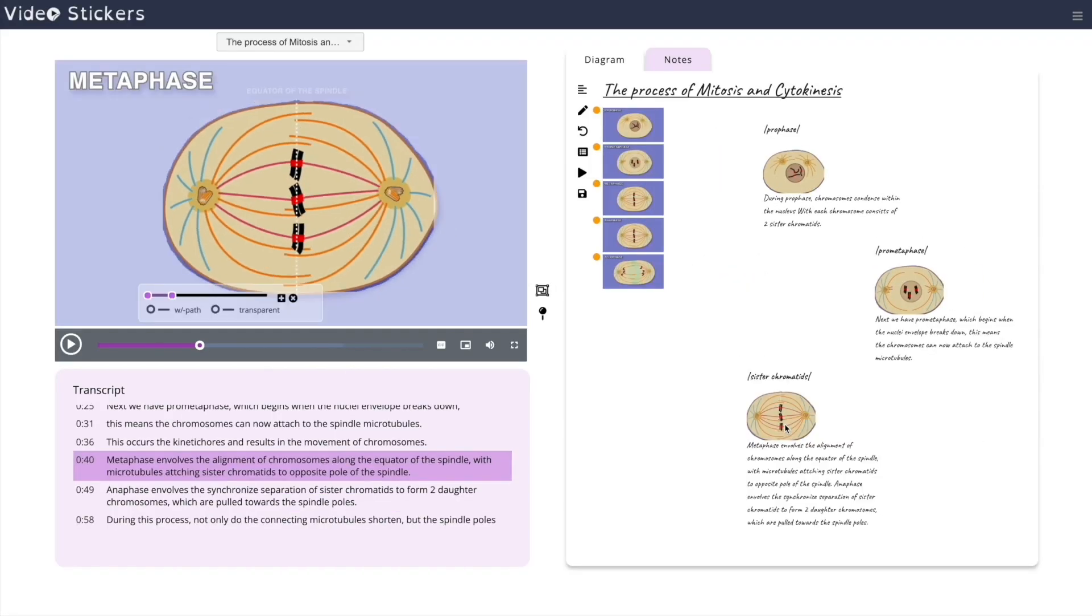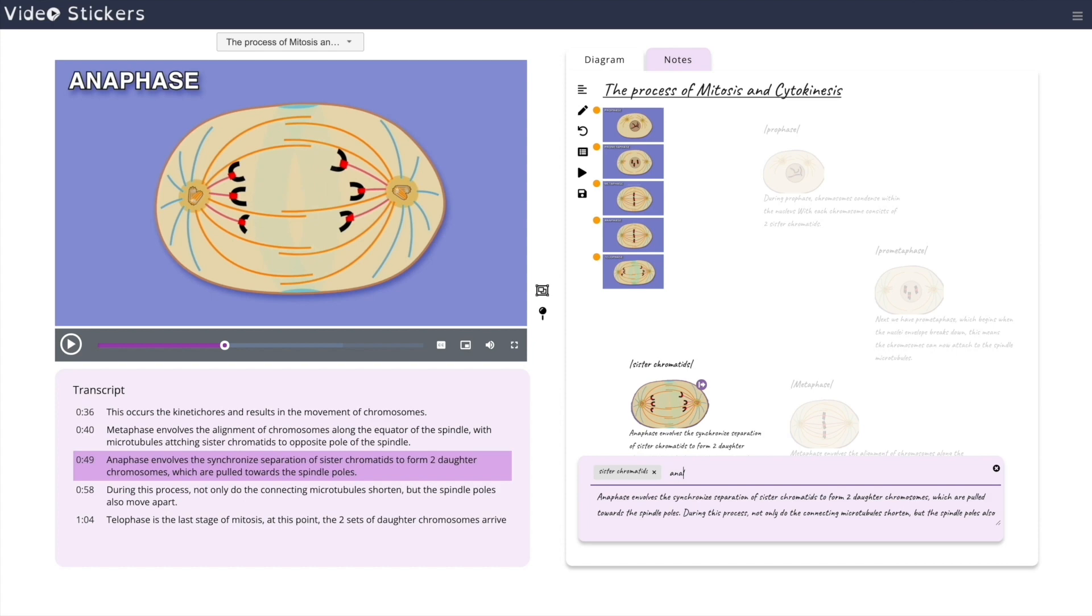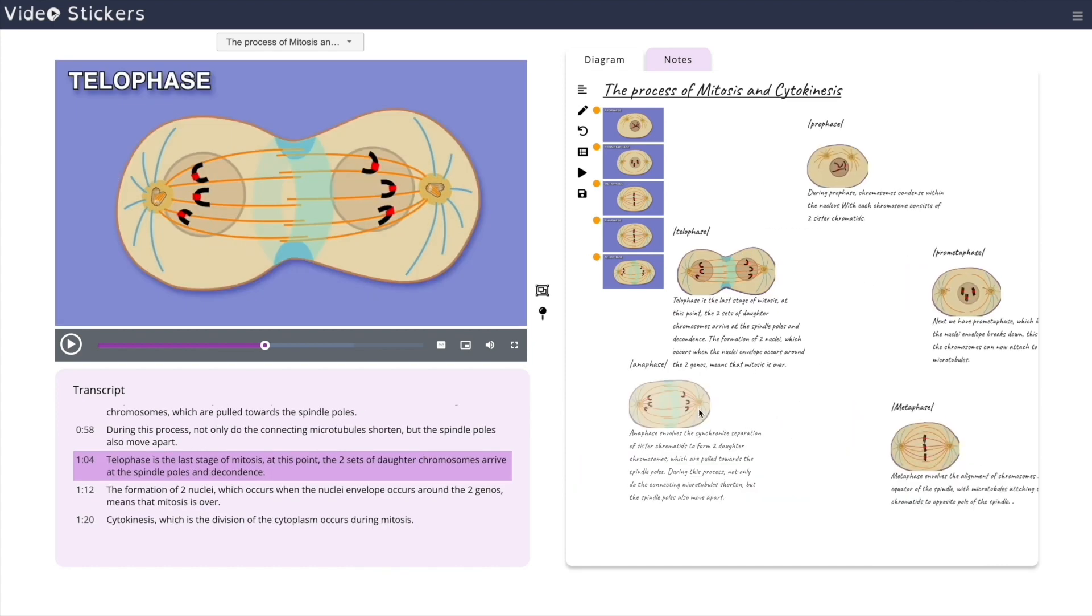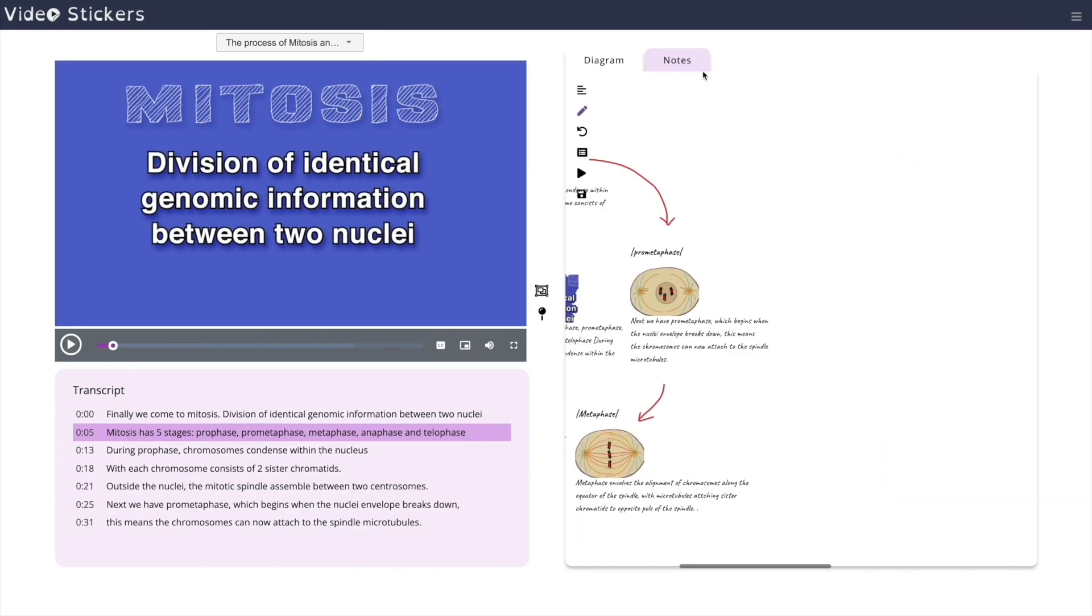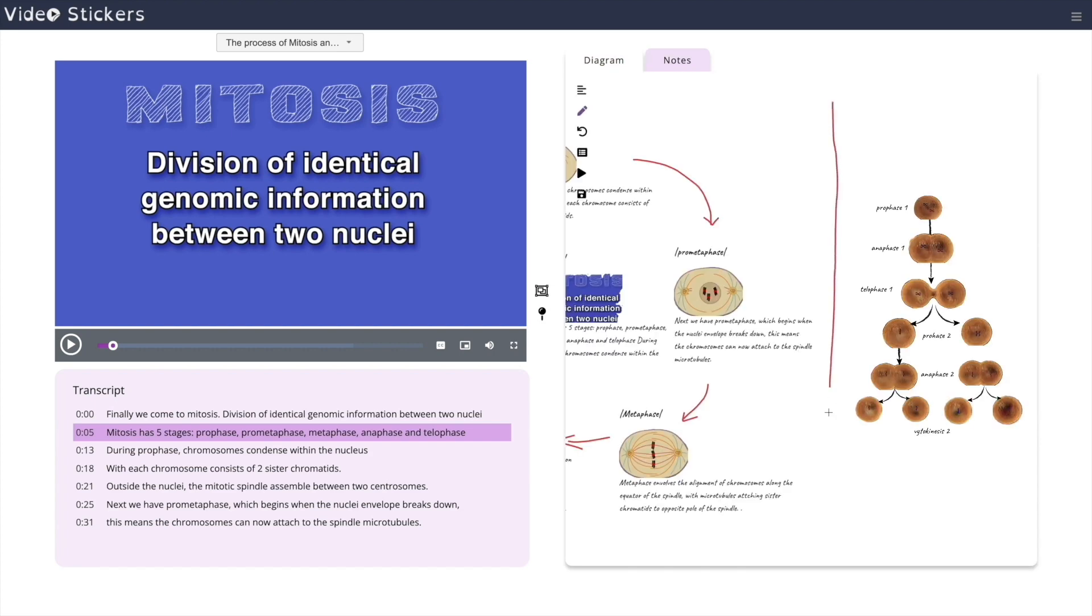The VideoSticker interface also allows Nila to take notes from multiple videos. For her biology class, Nila has combined the notes from two different video lessons about mitosis and meiosis.